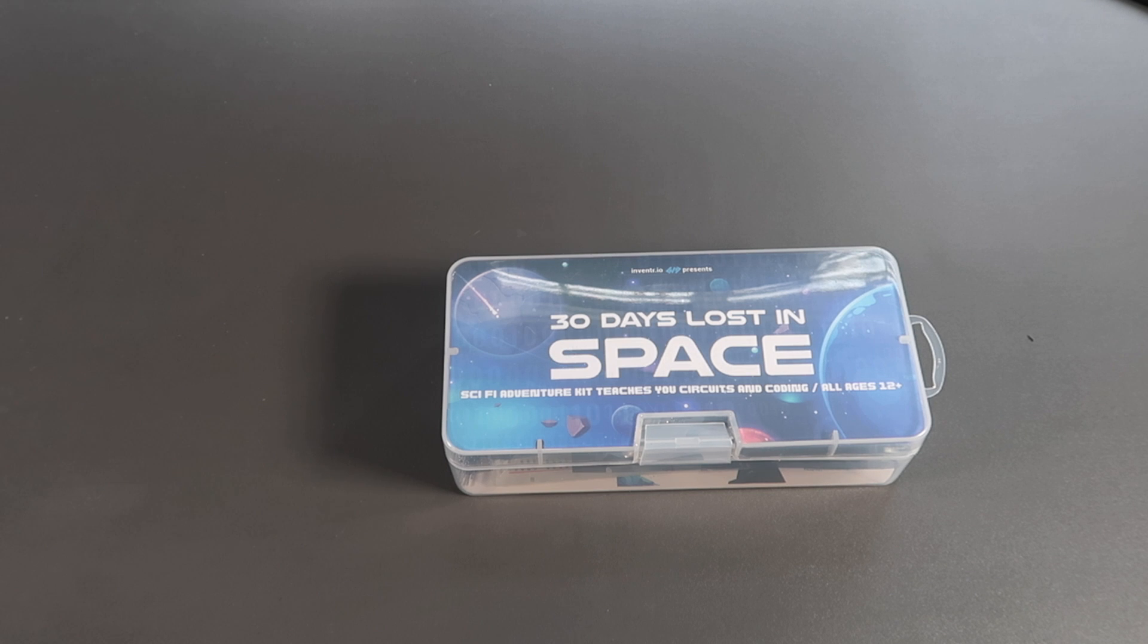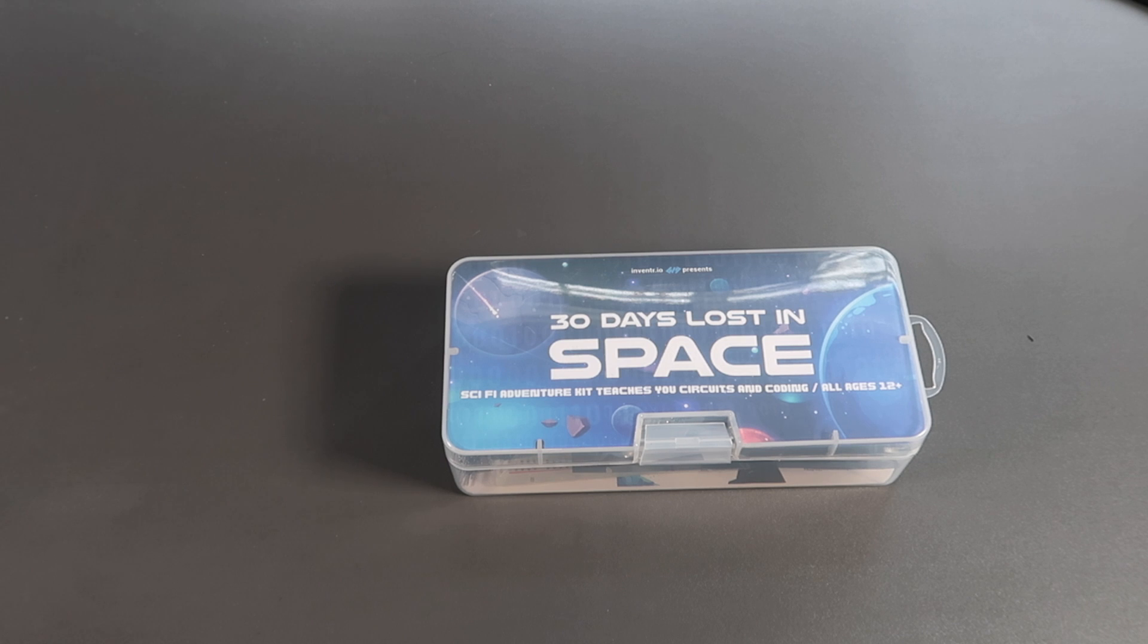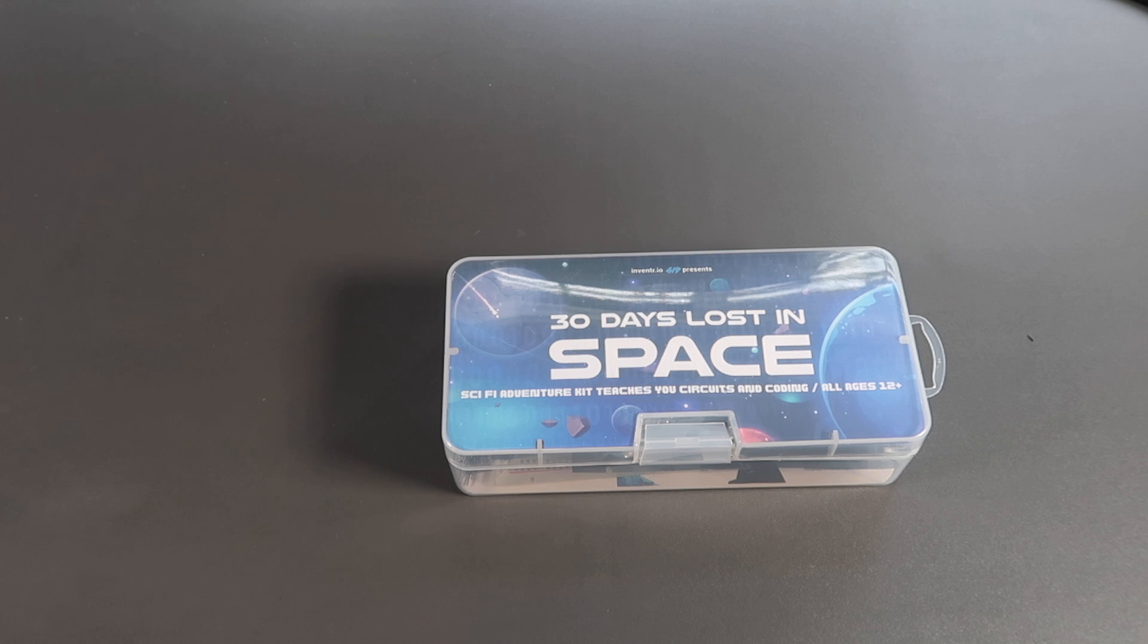So that's the first five days of the 30 days lost in space kit. Thanks for watching so far and we'll see you in the next video, which will be day six through day 10.